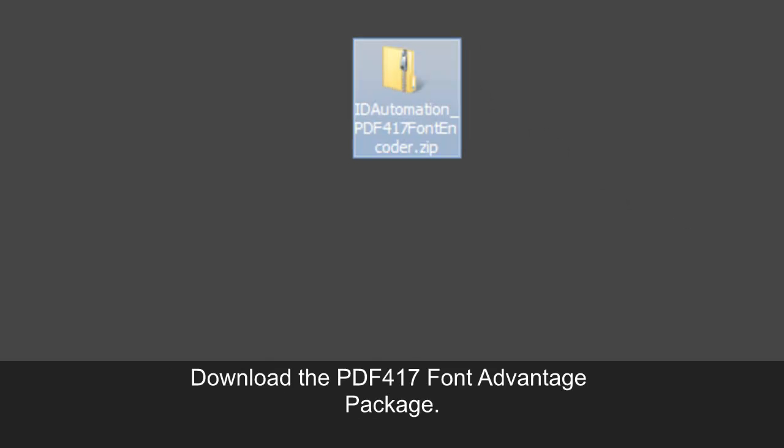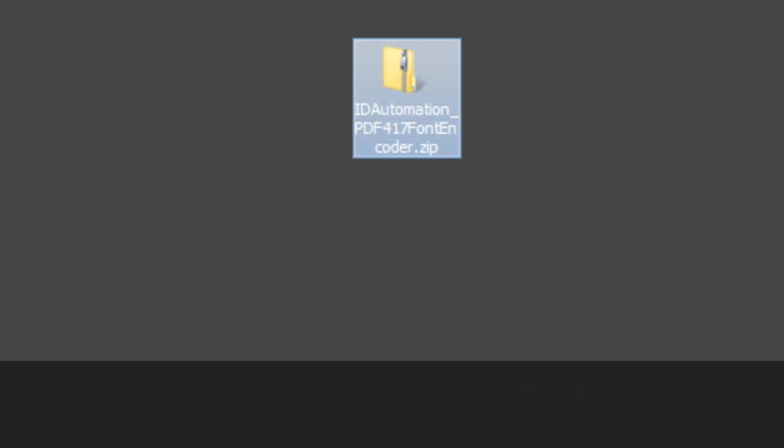Download the PDF417 font advantage package. Right click the file and select Extract All.